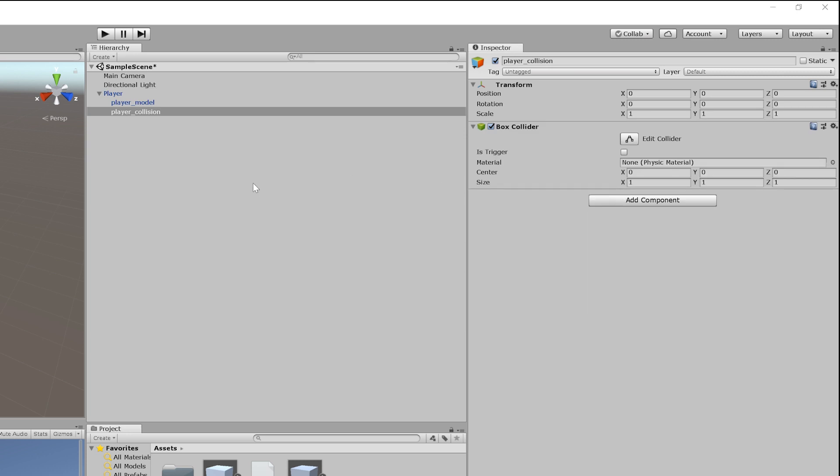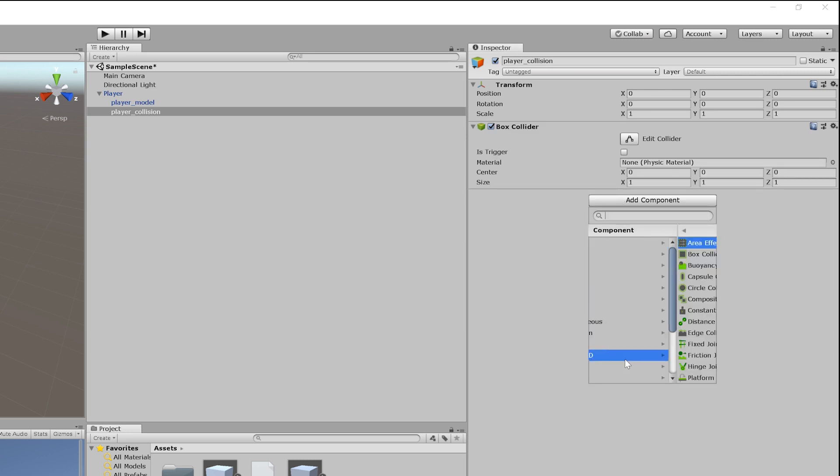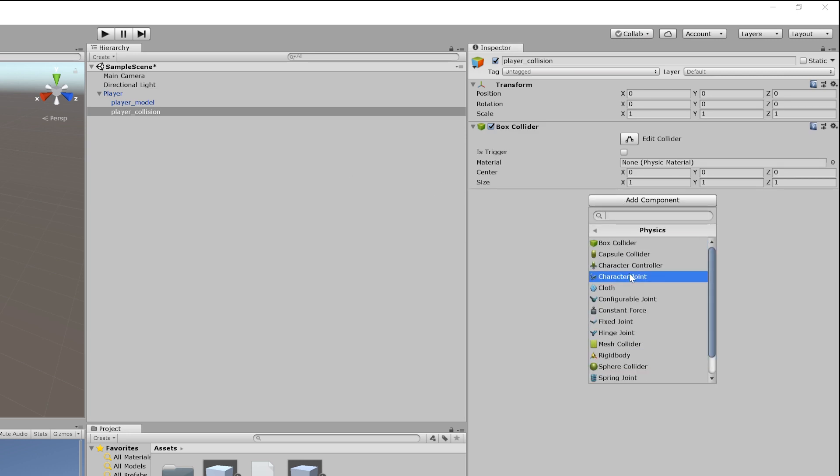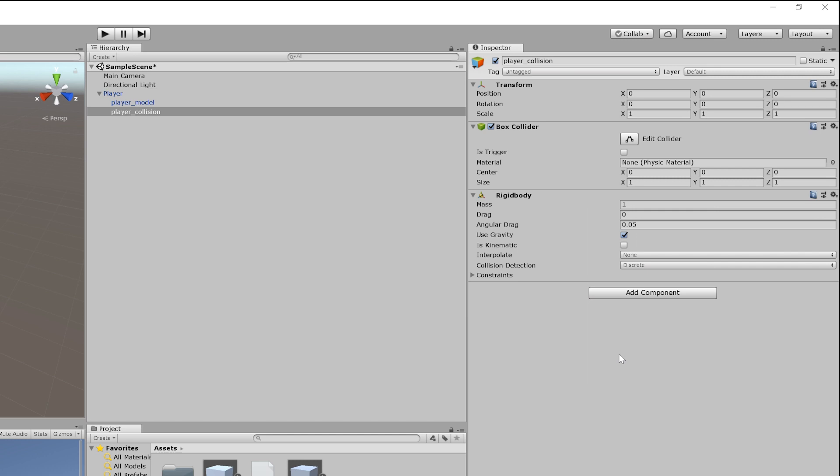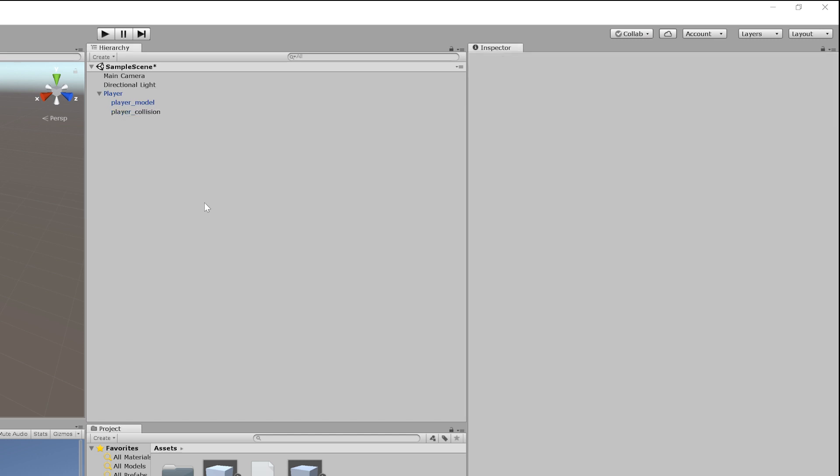And that's basically the object structure I like to set up. If you wanted to add additional things, such as maybe a particle system, that would also go underneath player, and then you could just call it player_particles, or however you want to name things out.